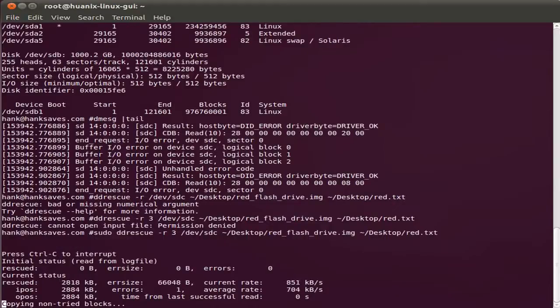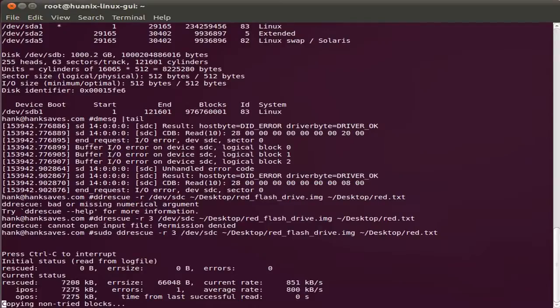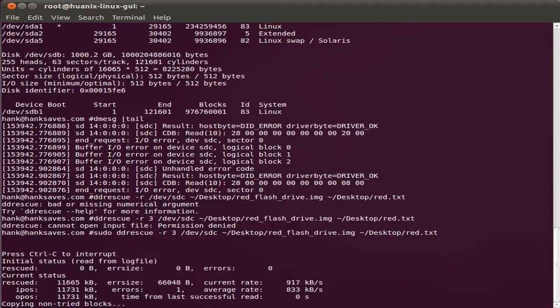So a drive that wasn't visible. I ran dmesg. I looked for the drive in dmesg. Found a listing for the drive, even though it wasn't showing up in fdisk. Which means it probably has a bad partition or a bad format in that partition.